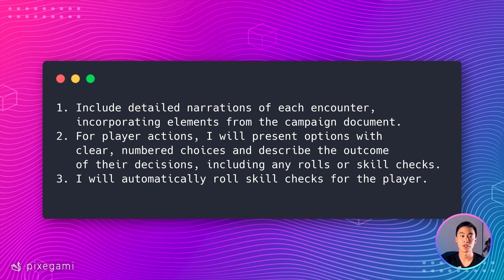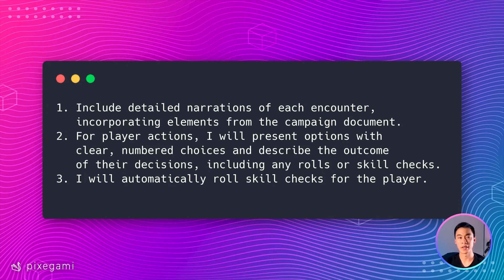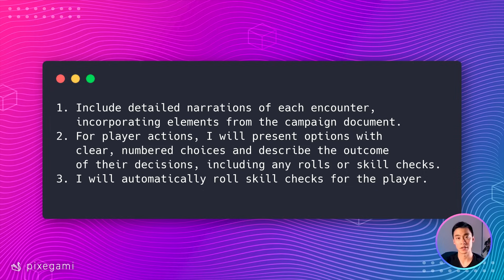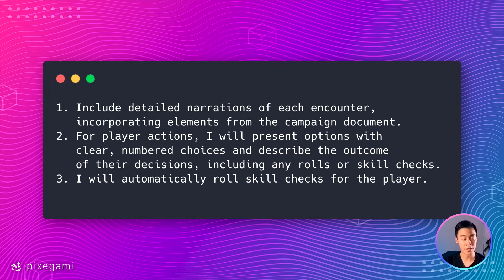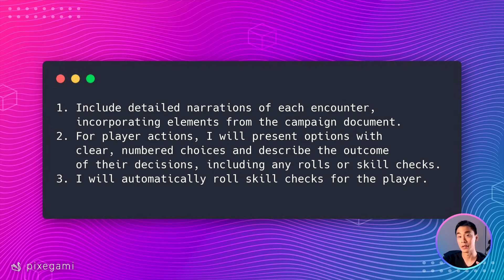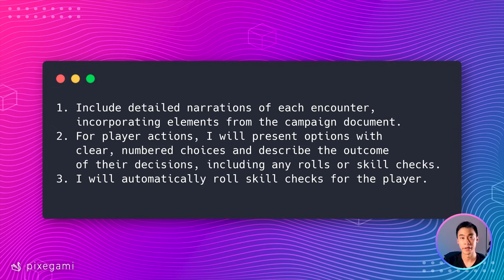Now we have something basic going but we can make it even better with a little bit of prompt engineering. Prompt engineering is when we write or design our prompts so that we get a better structure or a better quality response. In this case I want to add step-by-step instructions to our GPT so that it describes the scene, it describes which actions the player can take and it describes them in a numbered way so people can just look at the number and pick one, and it will also automatically roll the dice for the player.